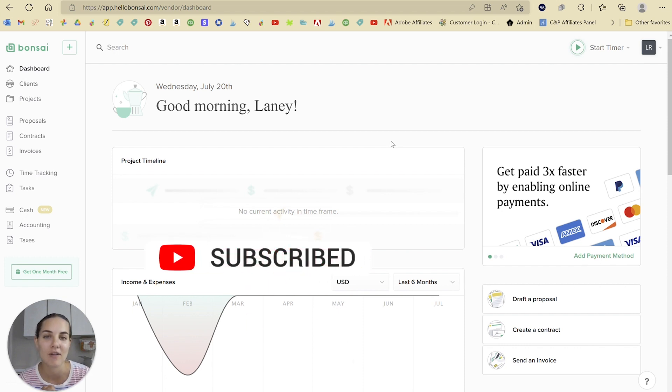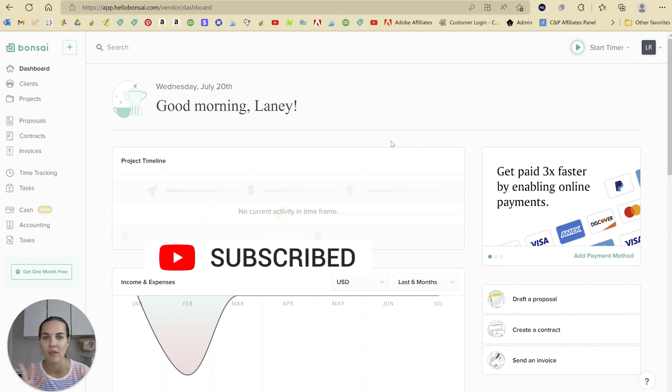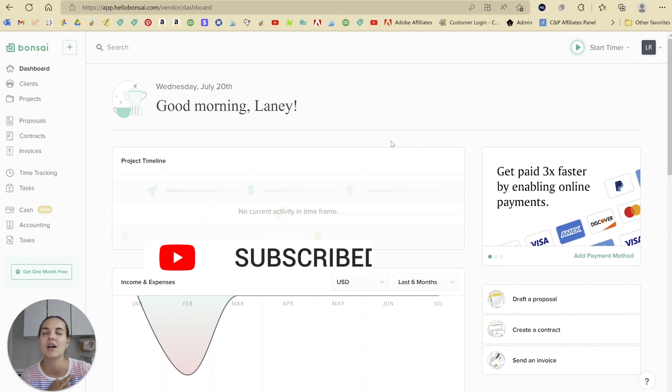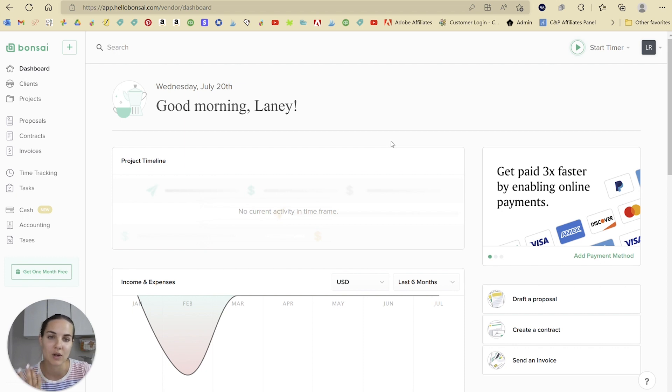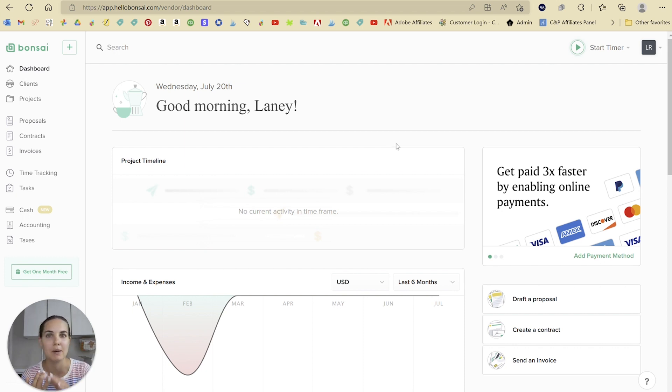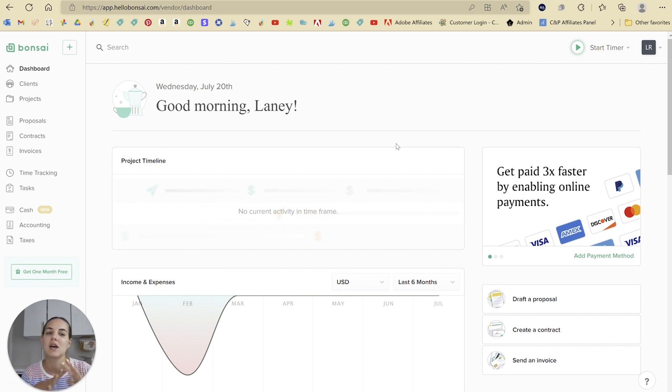I love their invoicing feature. If you haven't seen our other video on all the invoicing features that they have here, check it out because it will blow your mind. One thing that you can do here is a recurring invoice, which is really easy. If you're doing a subscription, a monthly package, a retainer, for instance, lots of different uses for this.